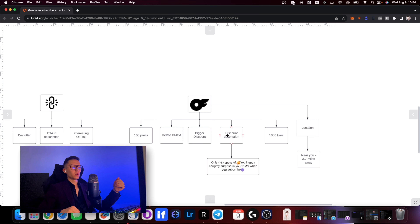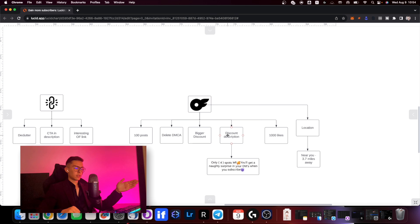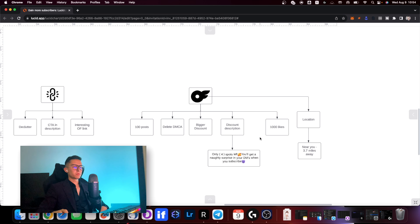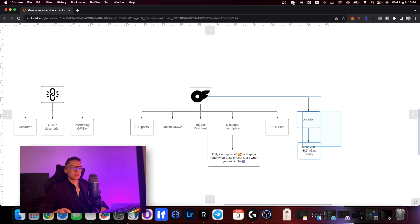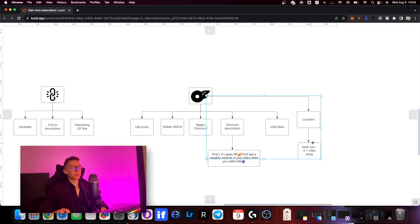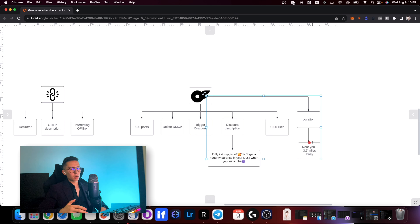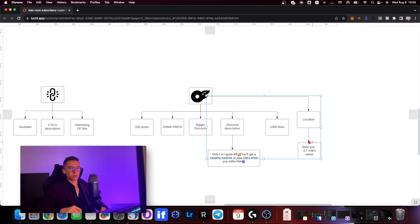Next up is having a bigger discount. We split tested having no discount, 30%, 50%, and 80% discounts across multiple creators — the higher the discount, the better the conversion. Meanwhile, the actual price stayed the same. For all these tests we were running a five dollar subscription, so with no discount the regular price was five dollars, and with the 50% discount the base price was set to ten dollars — so the final price was still five dollars. A bigger discount means way bigger conversions while you keep the pricing the same.